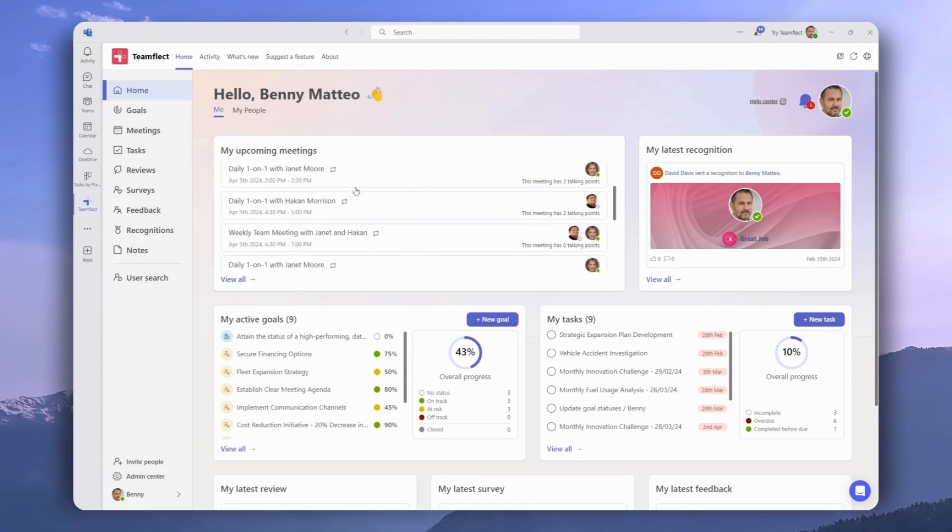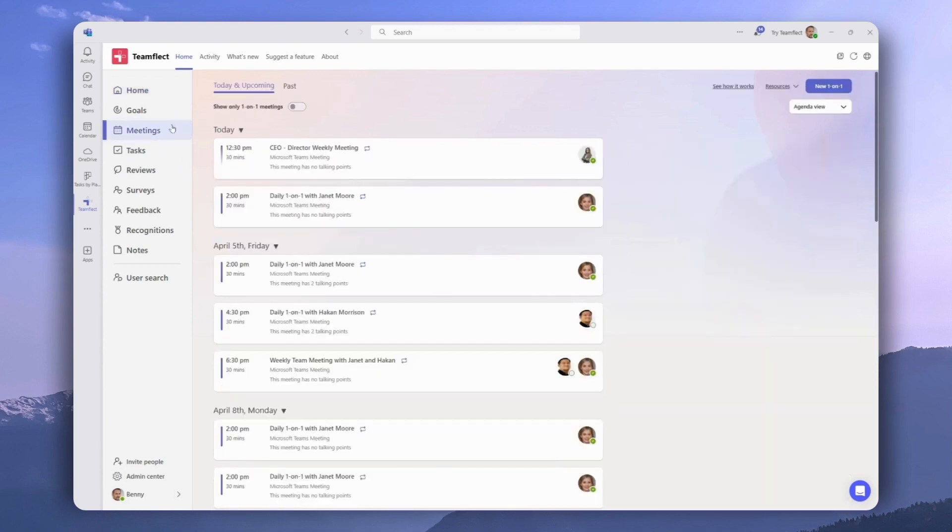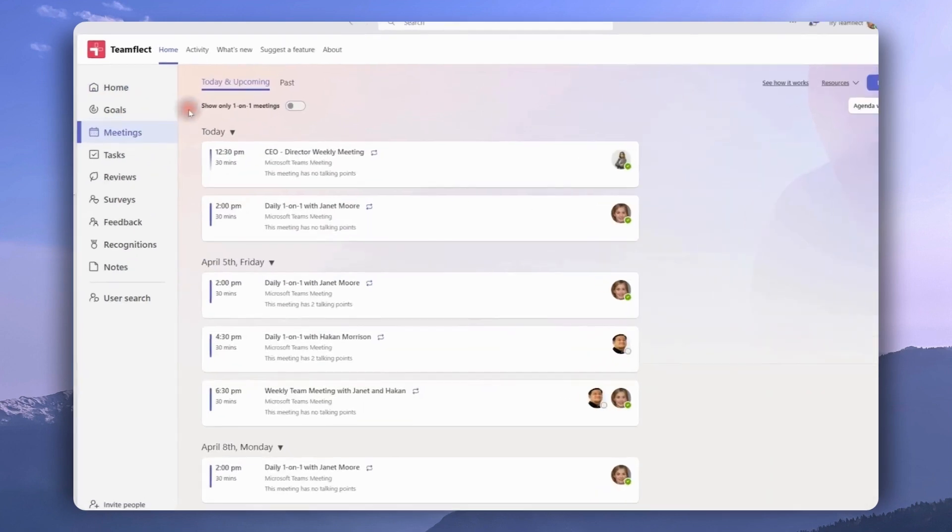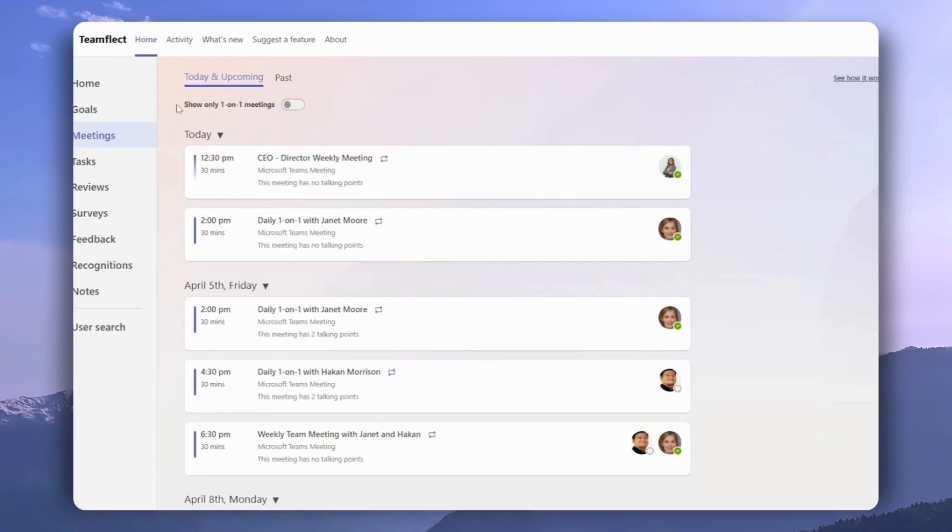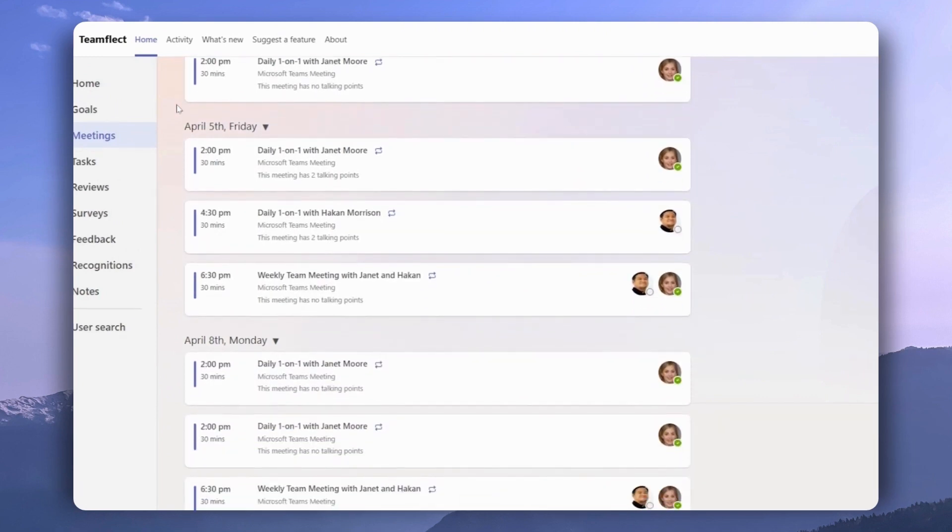We can either click on individual meetings, or click view all to access all meetings, or go to the left sidebar and click meetings to access the meetings module. Once we're here, we have two tabs, the meetings we have today and the upcoming meetings, as well as past meetings.